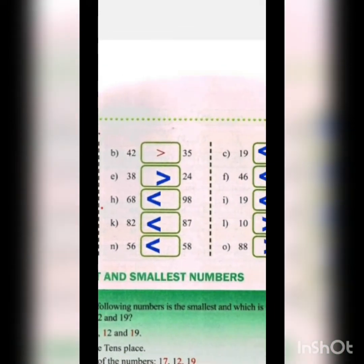Next is 42 and 35. First, see the tens position digit — that is 4 and 3. Which one is greater? 4. So we put the greater-than sign because 42 is more than 35. 42 की tens position में 4 है और 35 में 3 है, तो 4 बड़ा है, इसलिए 42 greater than 35.